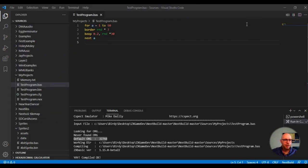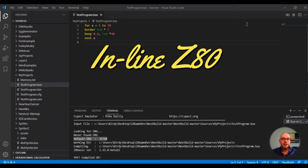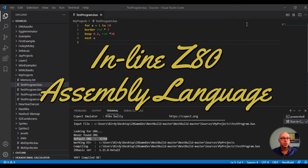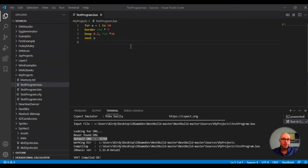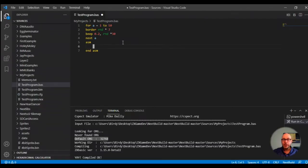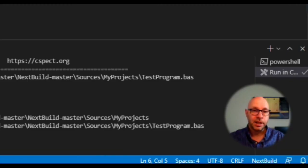Let's go back to our VS Code editor and take a look at another cool feature of this development environment — the inline Z80 assembly language that I mentioned in part one of this video episode. In other words, we can actually type Z80 assembly language instructions directly into our Basic program, so we can have assembly language mixed in with our Basic commands.